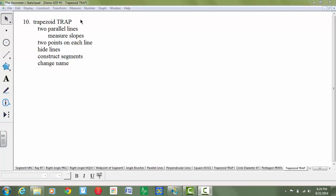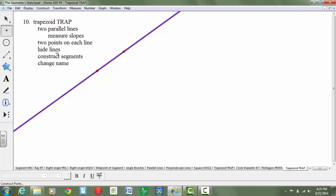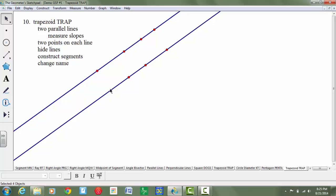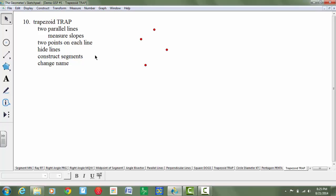So this is how you would construct trapezoid TREP. First we're going to construct two parallel lines. I'm going to select the line tool, put a point that's not on the line, then construct a line parallel to this line that goes through this point. Go to construct parallel line. It then says to add two points on each line, so I'll use my point tool and put two new points on each line. Then hide the original points and lines using control H.